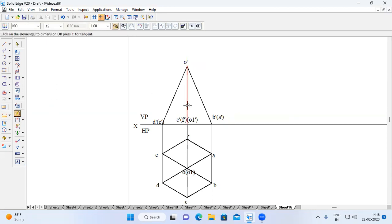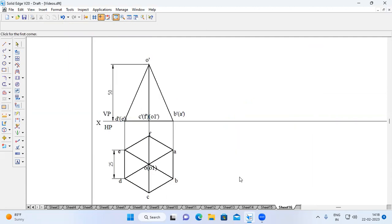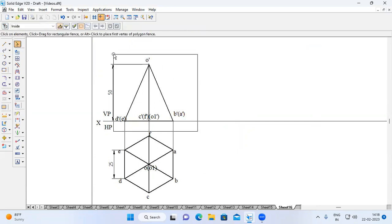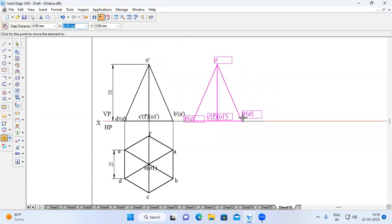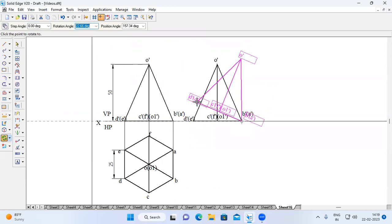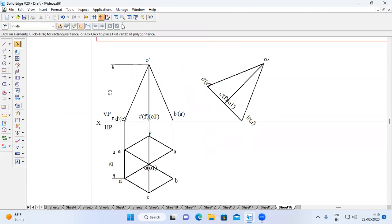Stage 1 is now complete. For Stage 2, the axis is inclined to HP at 45 degrees. Select the entire front view from Stage 1, go to Move, switch on the Copy command, select one corner, and place it somewhere on the XY line. Go to Rotate, select the fixed point then the movable point. The rotation angle is 90 minus theta, which is 90 minus 45 = 45 degrees. Switch off Copy and choose the direction.